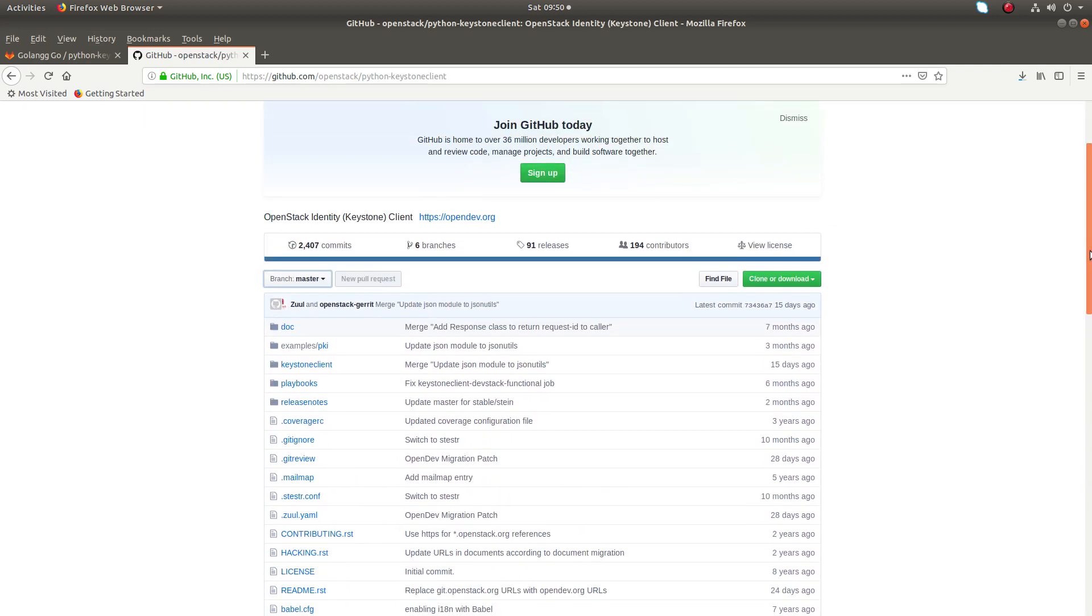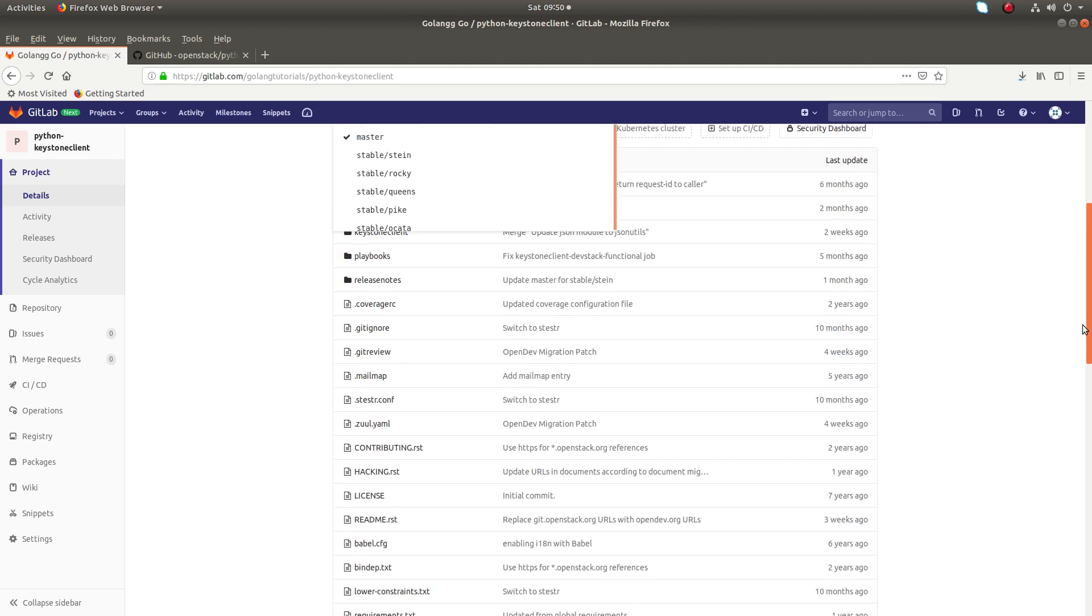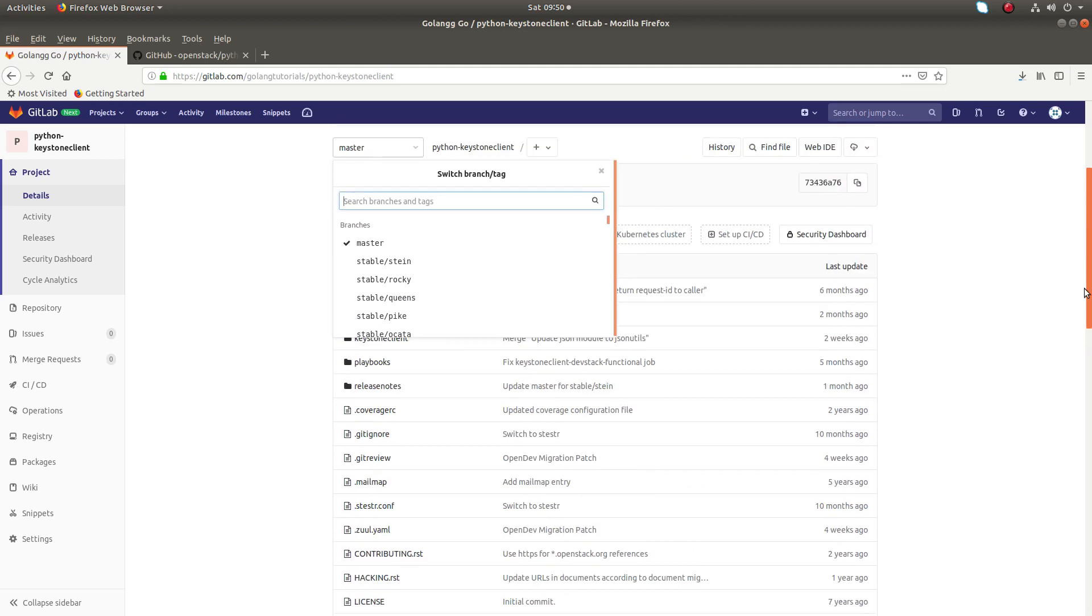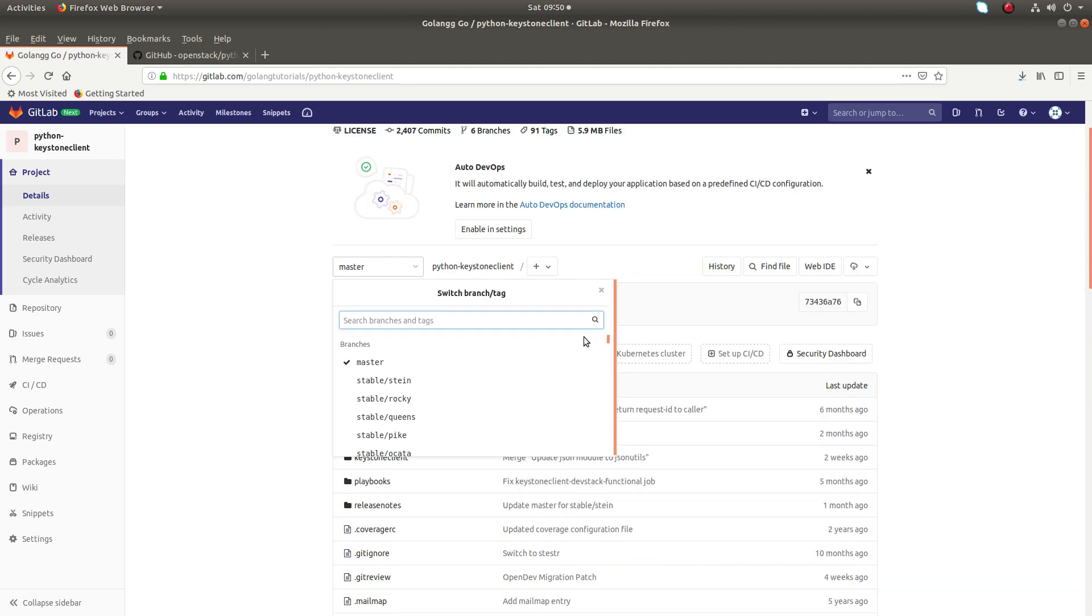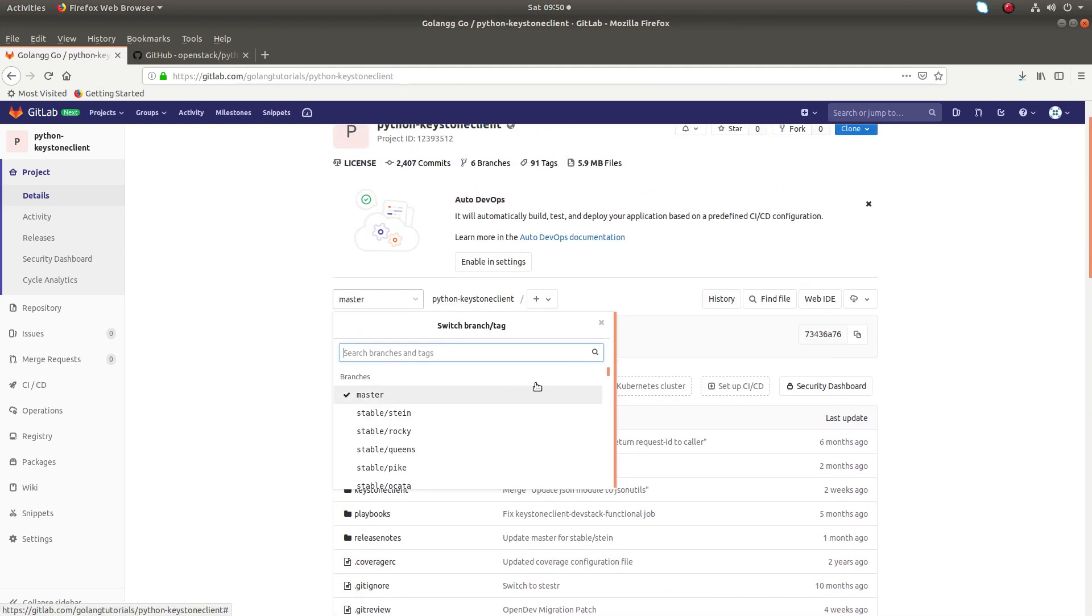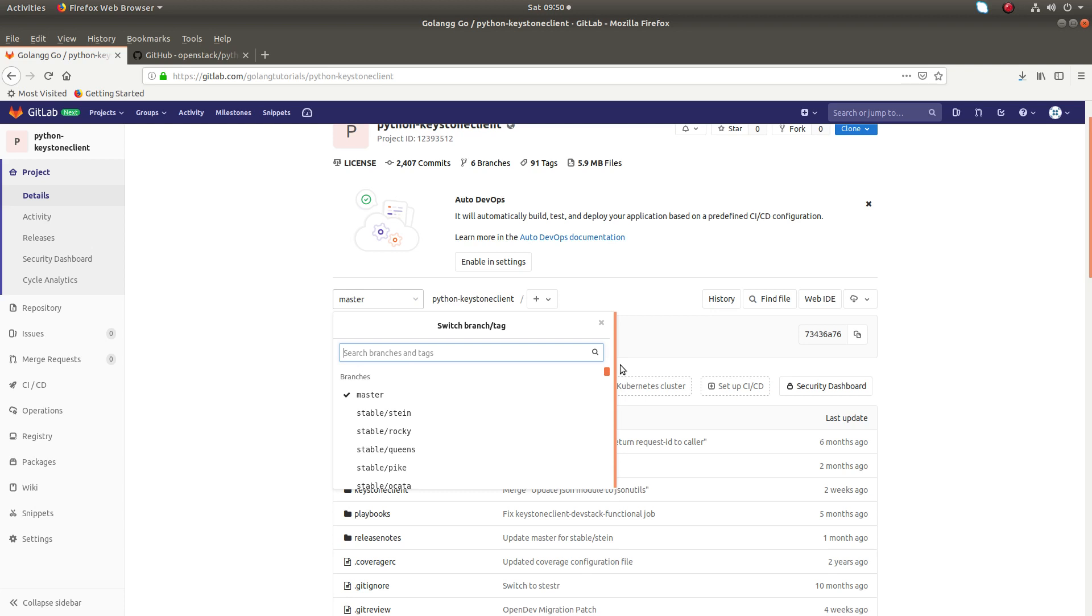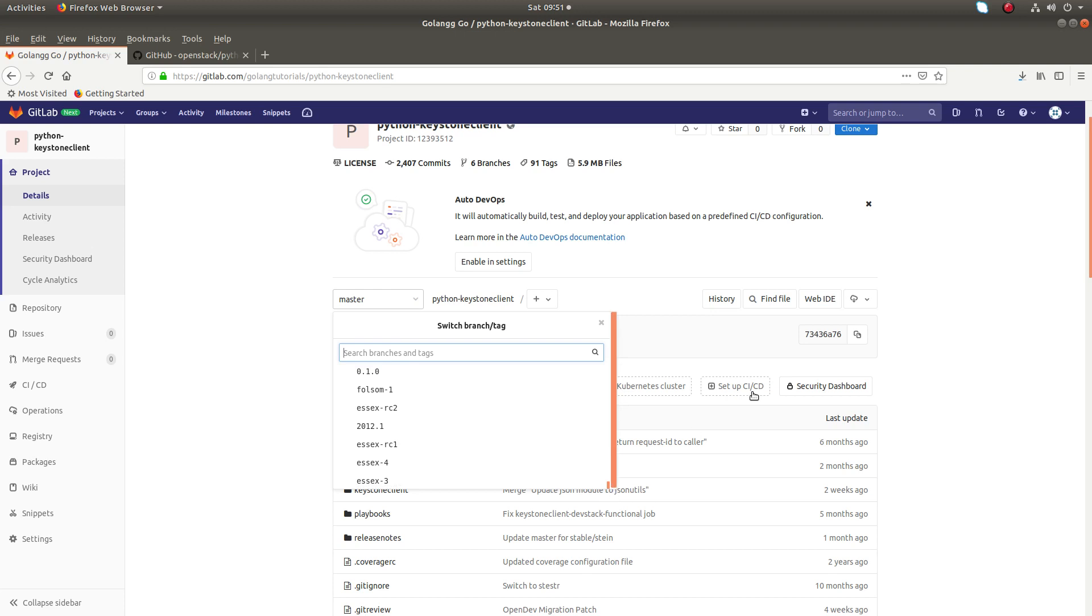So this way we can import an existing Git project from GitHub to GitLab. You can see all the imported branches. Then you can see the tags here.